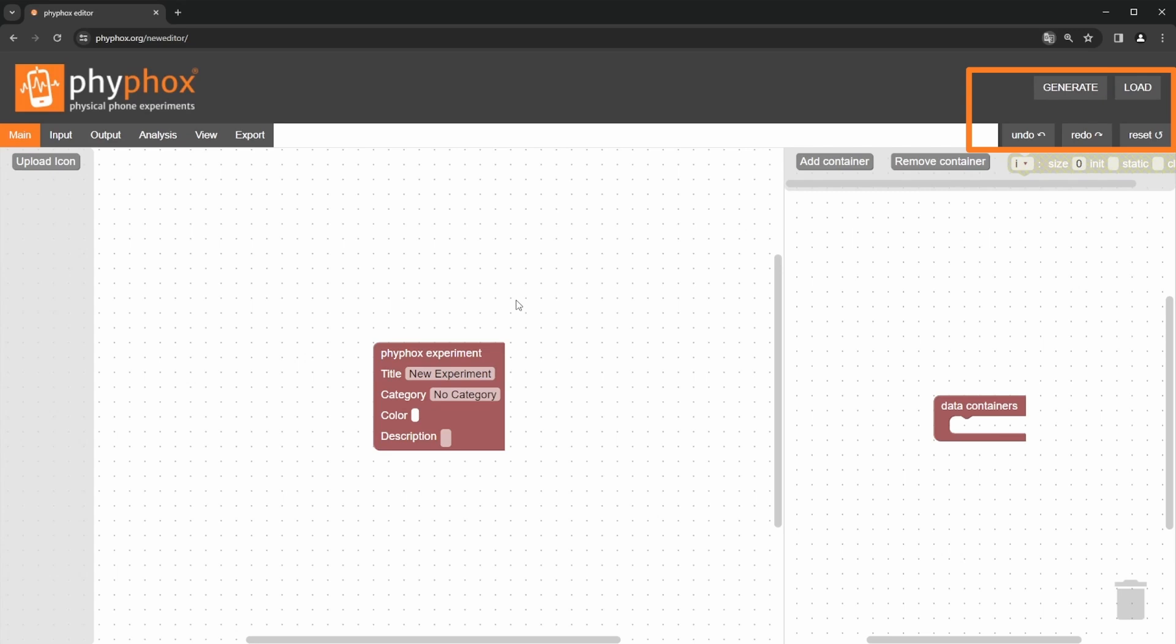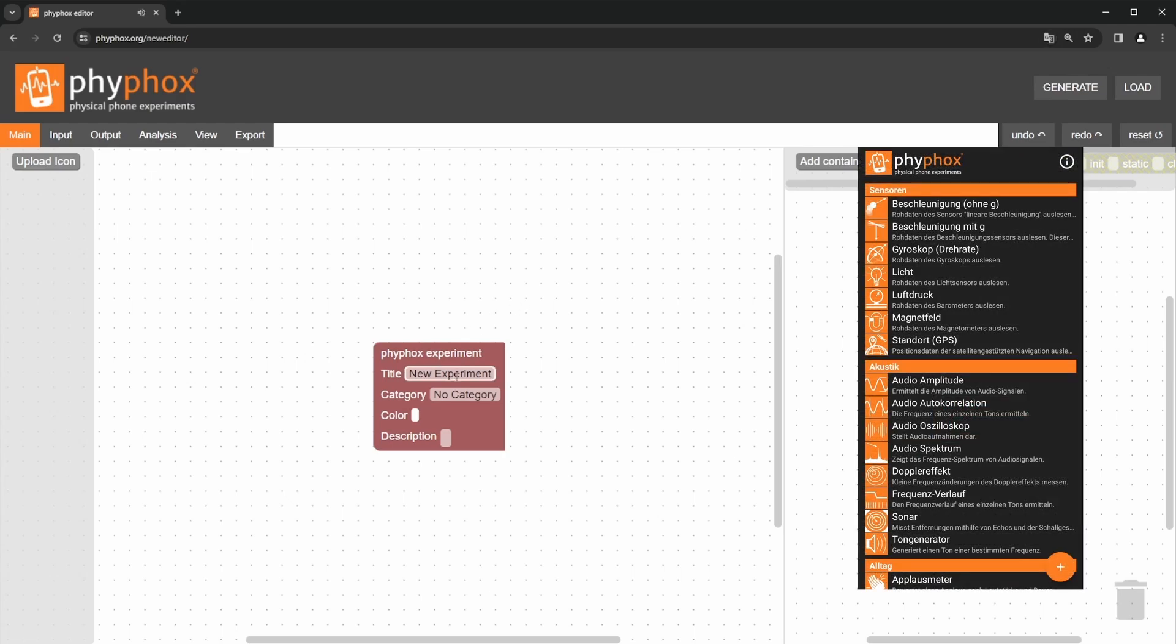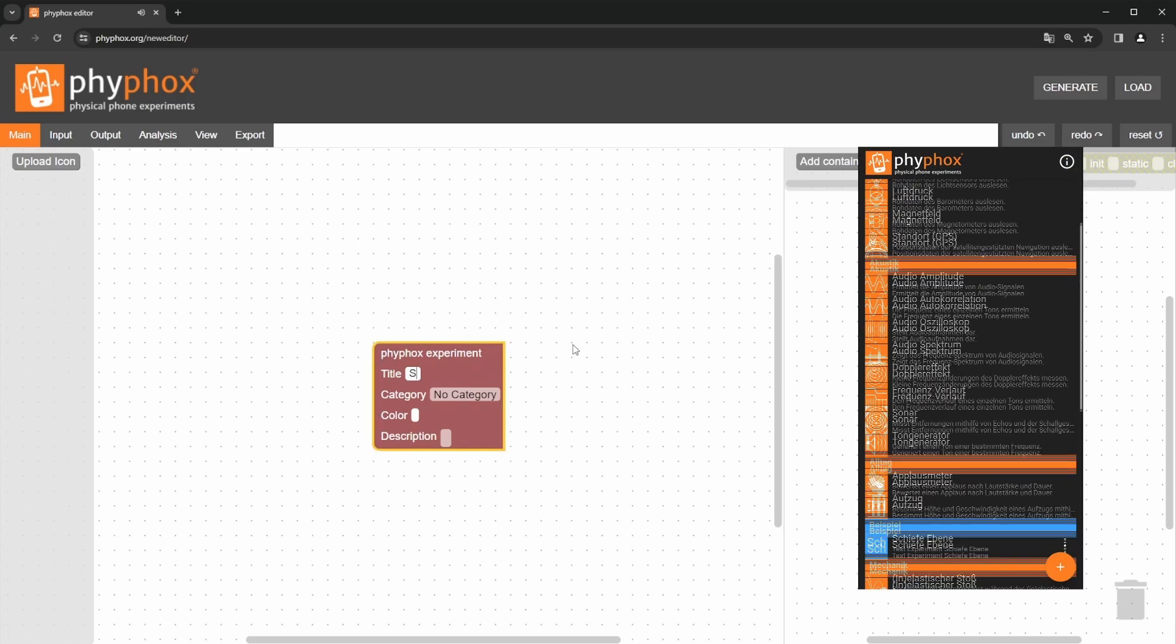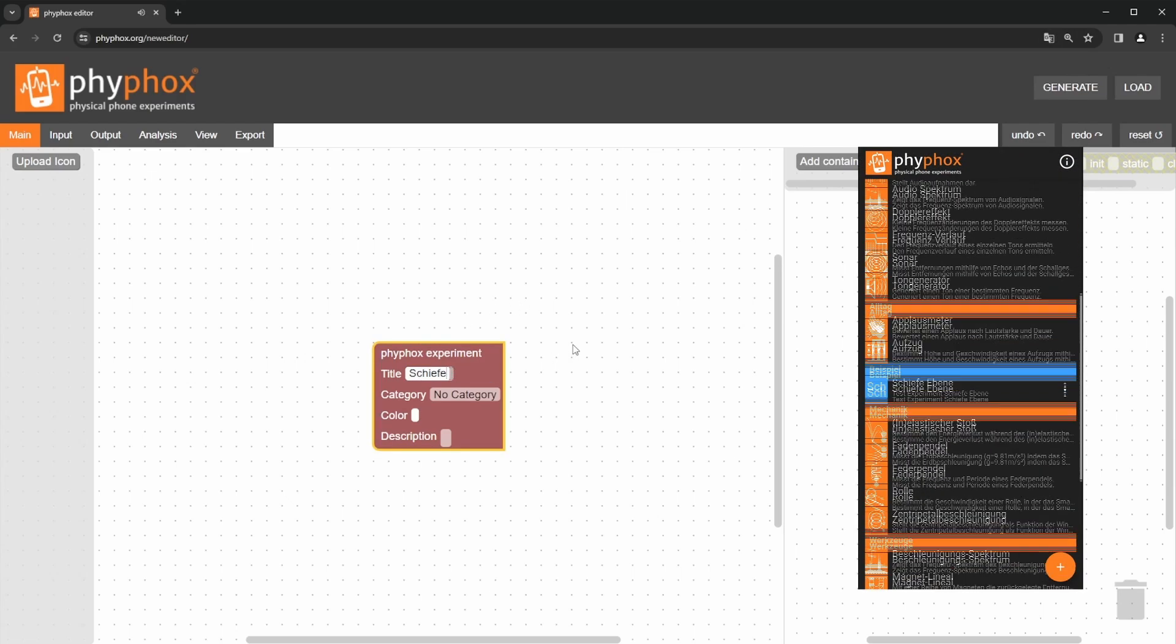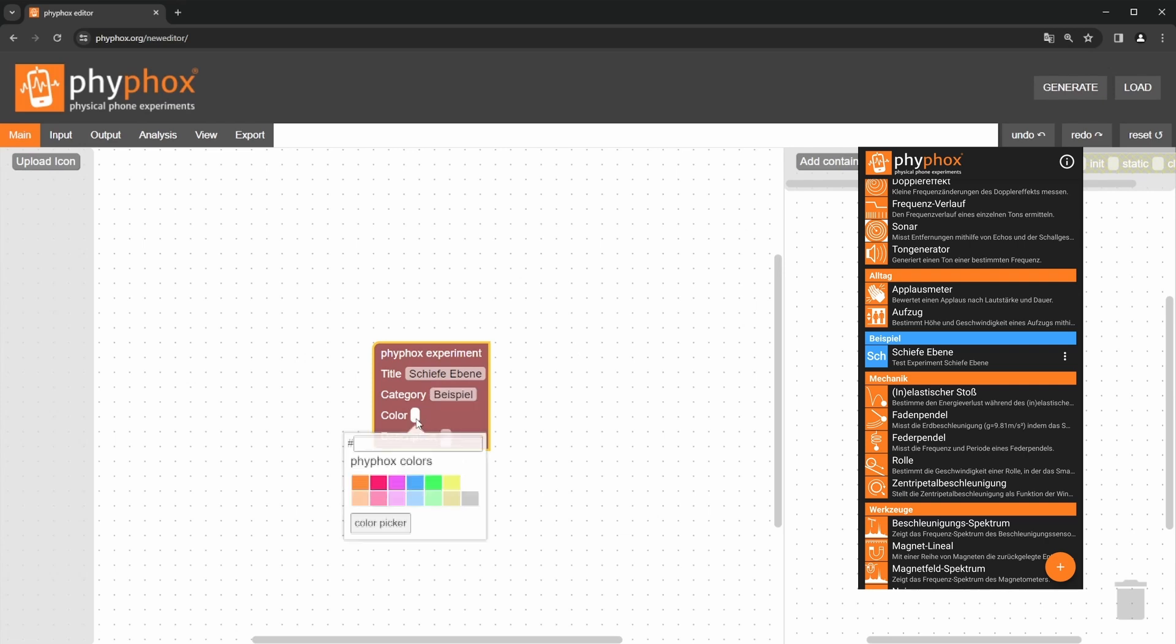Generate lets you download the experiment. In the first workspace, main, we can set up how the experiment is shown in the app. We will start by entering the name, inclined plane. Select the category, example, choose the color blue and enter a short description, such as test experiment for the inclined plane.